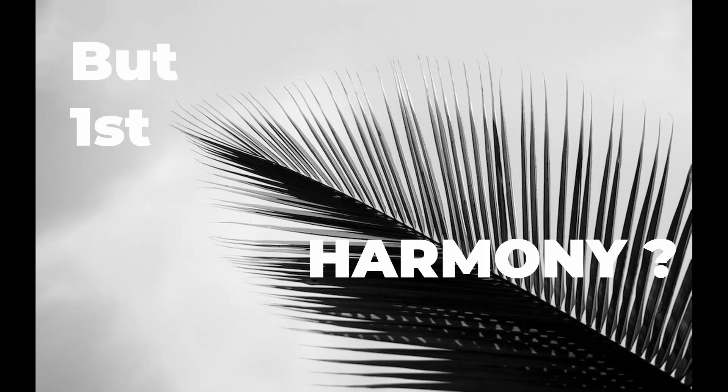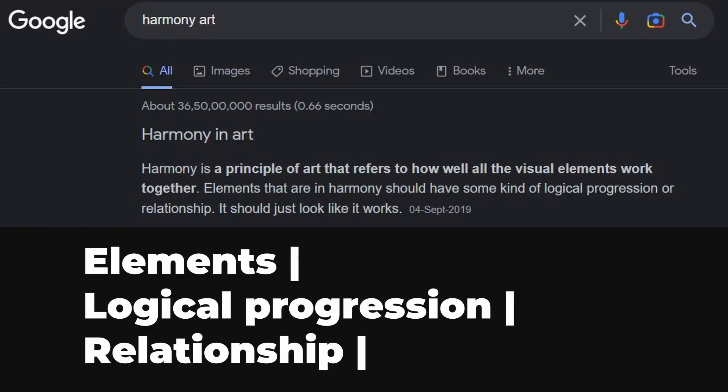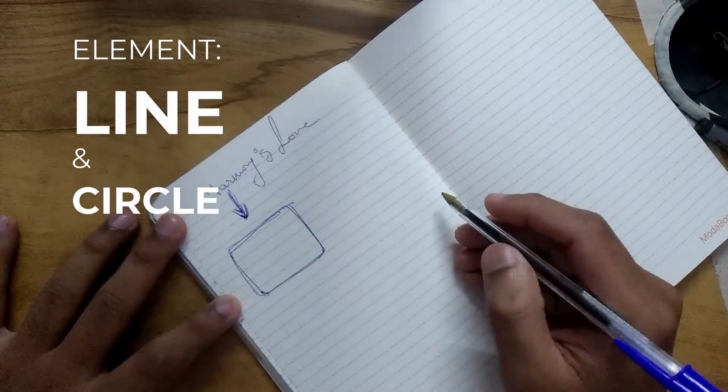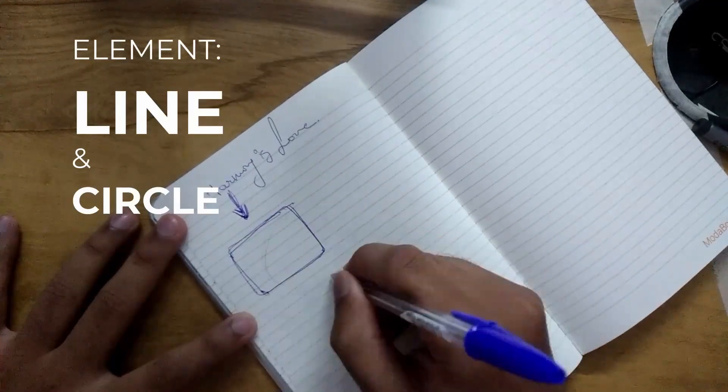Harmony is a principle of art where elements are in a logical progression or in a relationship with each other, such as scale, size, and direction.